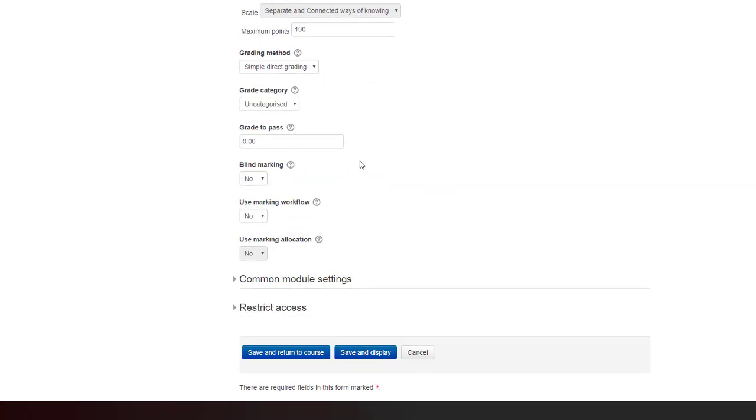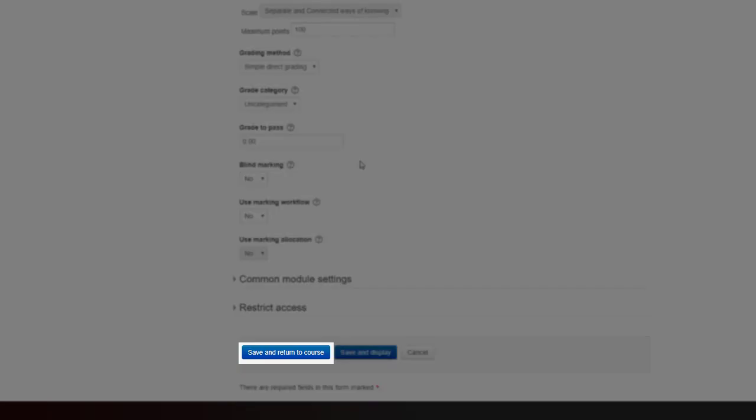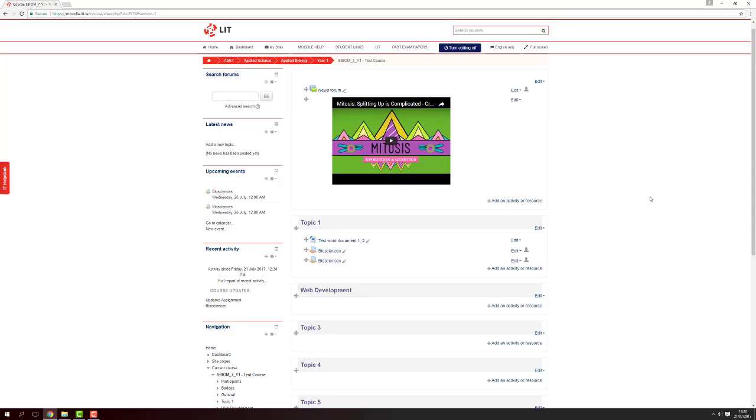Then click on the blue button at the base of the screen to save and return to course. This completes the video tutorial on setting up a submission process on your course Moodle page. Thank you for listening.